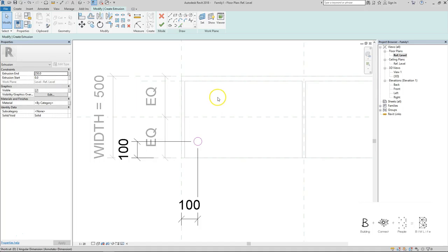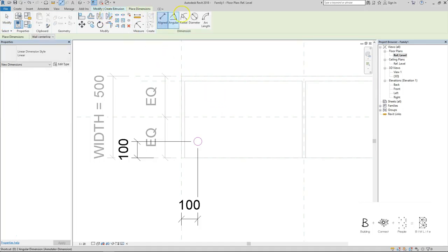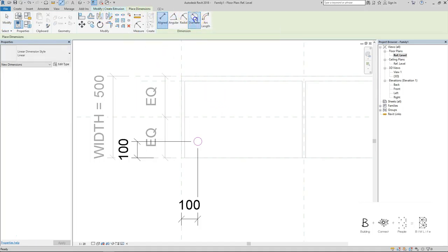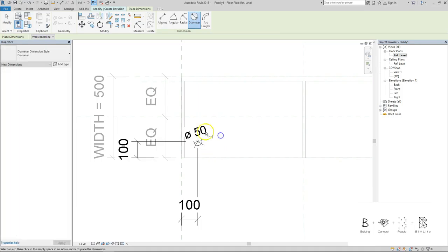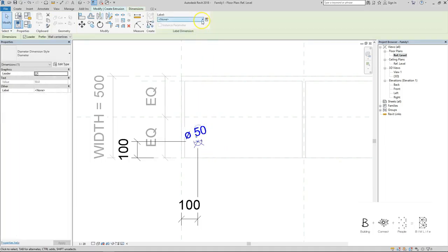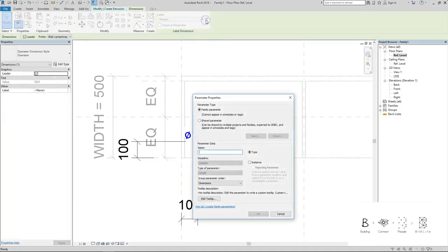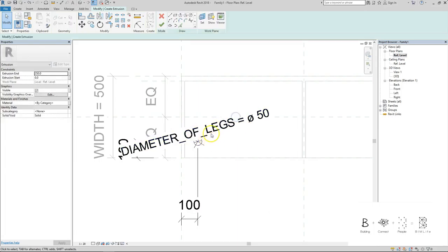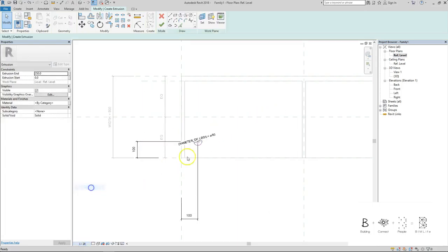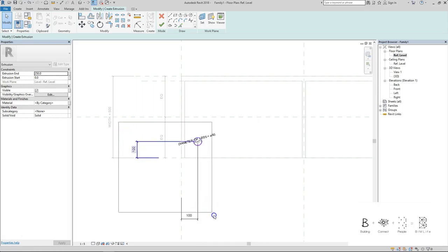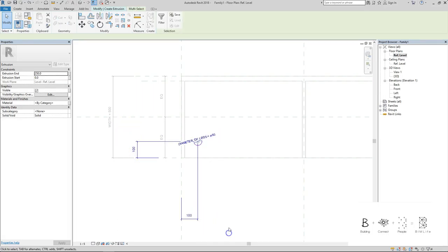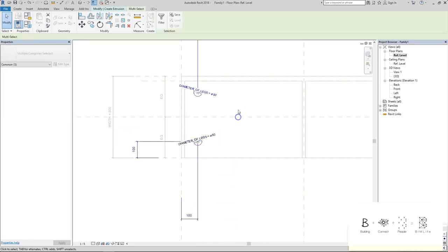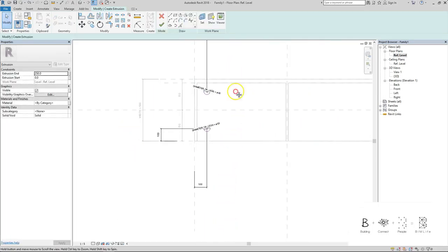In order for that to happen I need to create a dimension for this and assign it a parameter called probably legs diameter or diameter of legs. With this parameter the user can change the size to anything that they want. So here I'm just going to make the scale a bit smaller again.